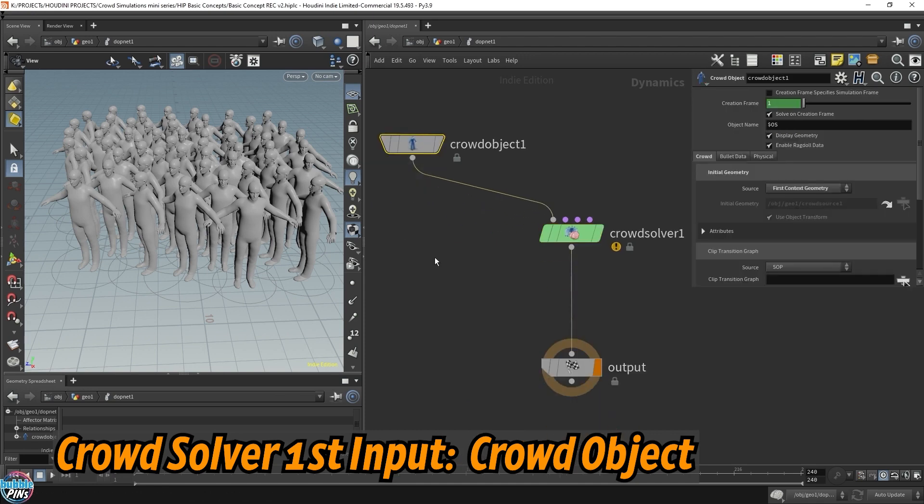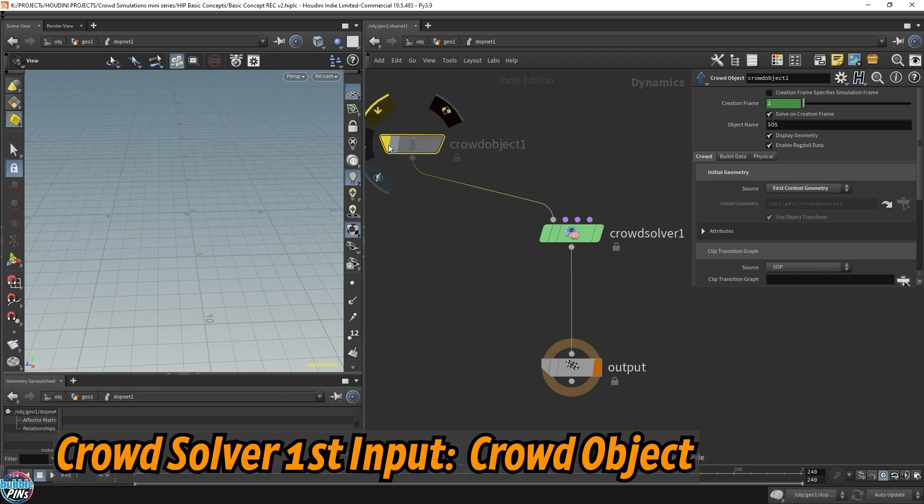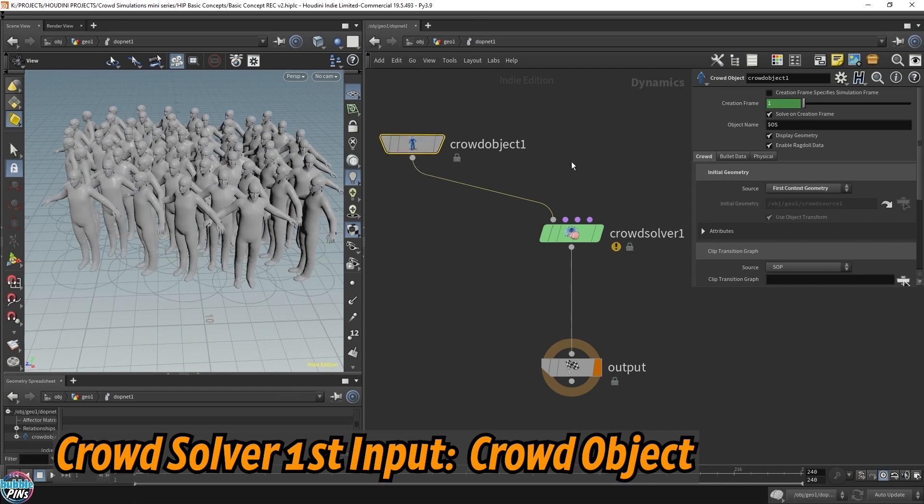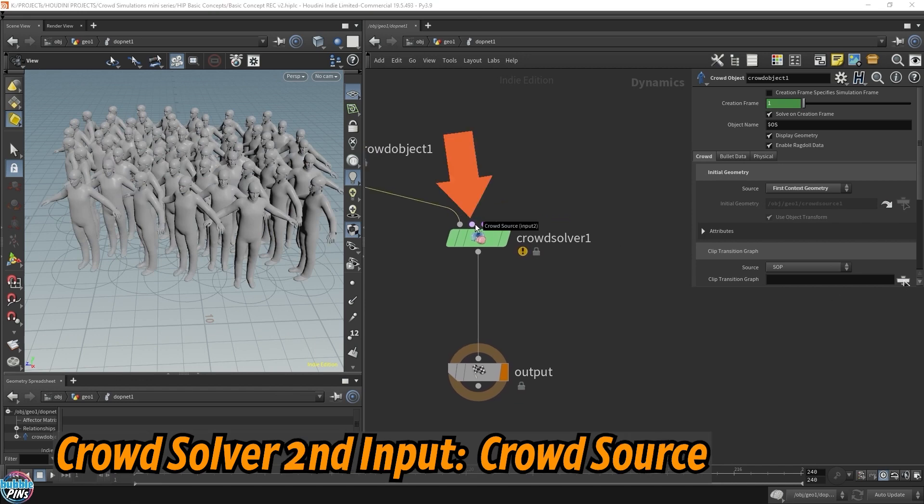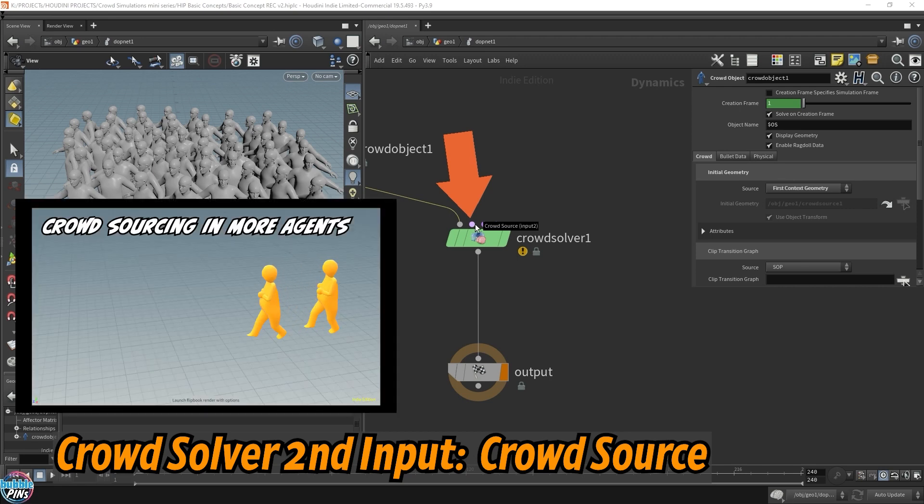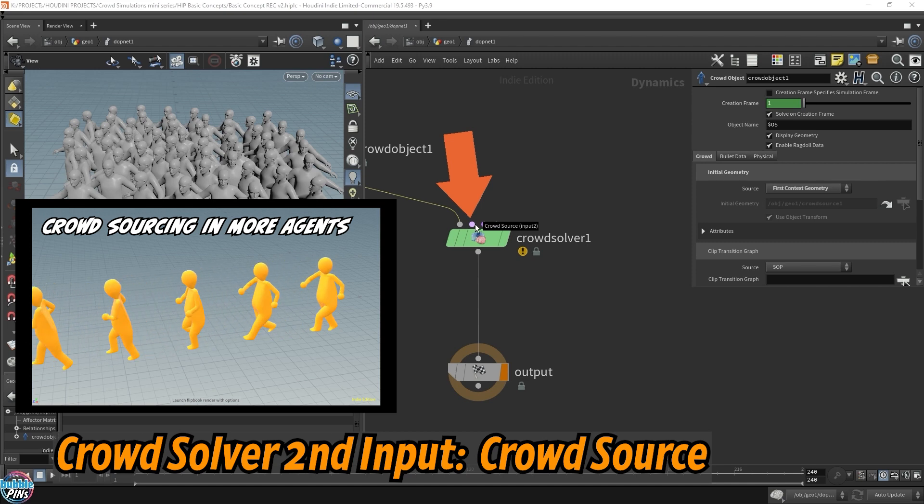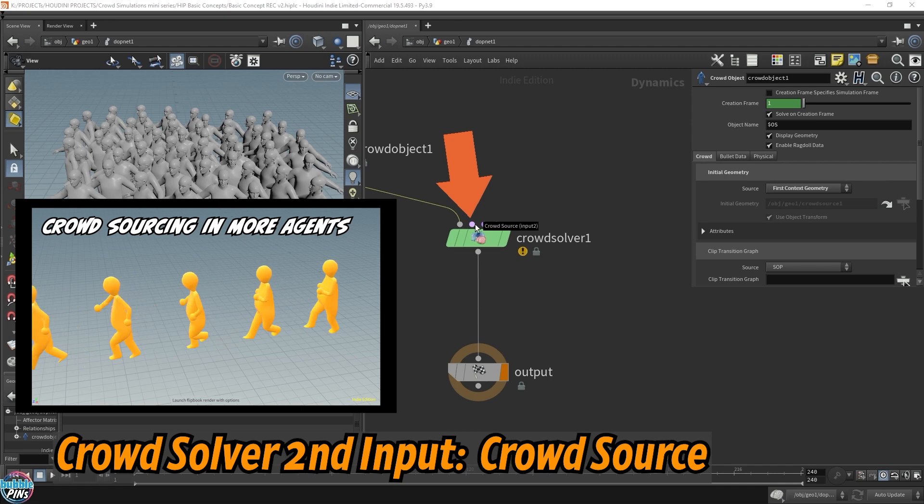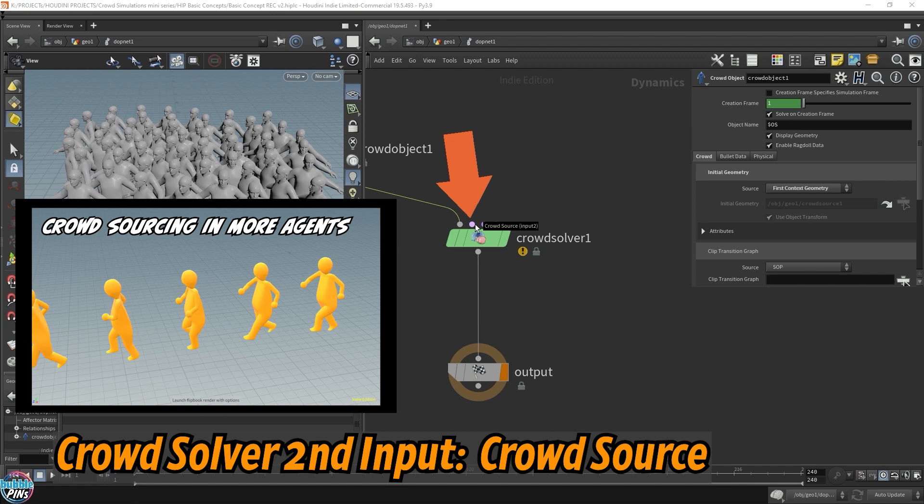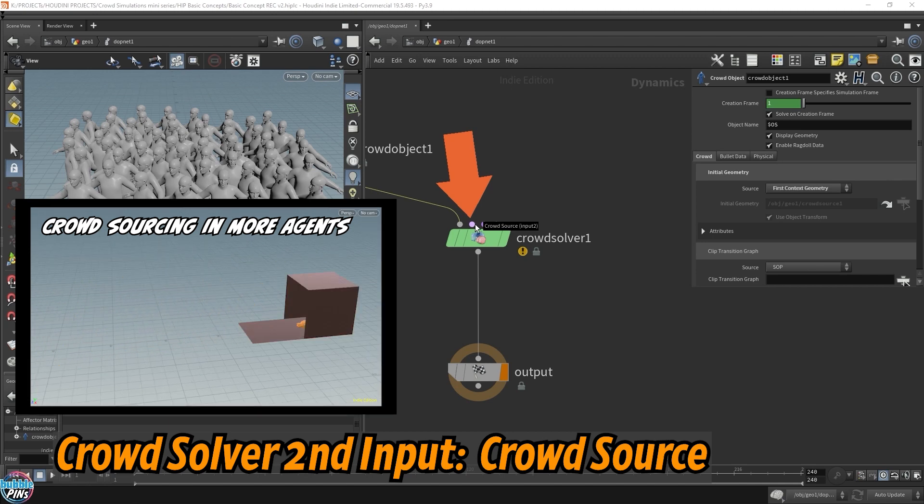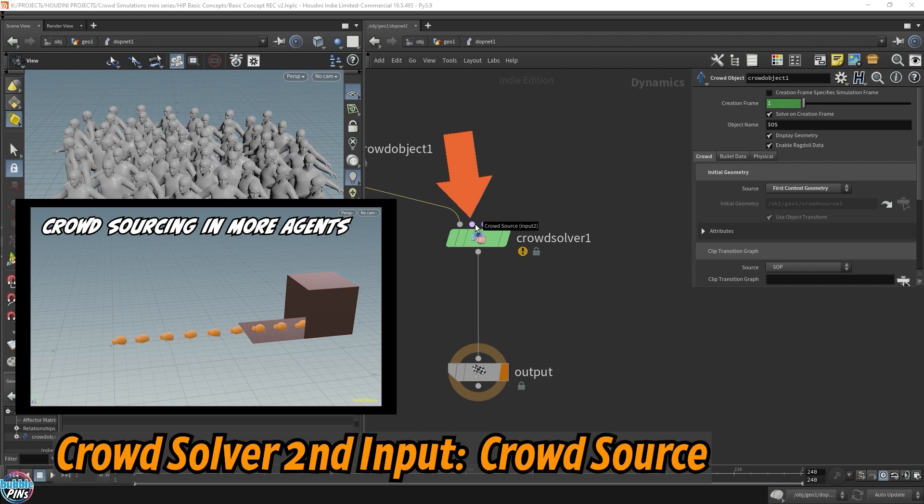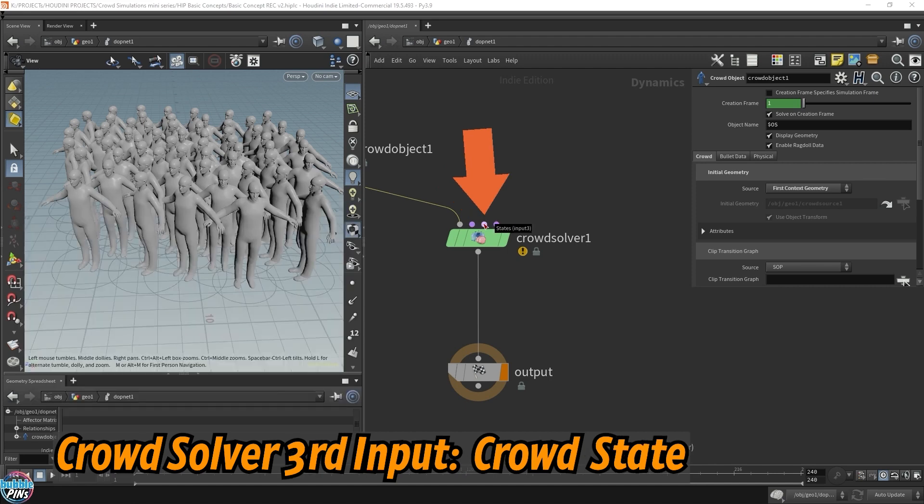This crowd object instantiates all the agents into the crowd simulation. Without this, we're not going to see agents. This represents the agents. The second input is the crowd source. Crowd source is sort of the pop source or pyro source. You need a source that keeps feeding in more smoke into the pyro simulation. Or in a pop net, if you have a pop source, it'll constantly feed in more particles. Well, in the crowd solver, the crowd source will constantly feed in more agents. It seems a little silly right now, but no one says your crowd agents must be people. It can be different kinds of character rigs. So the third input is the states. And that's what we're missing right here.